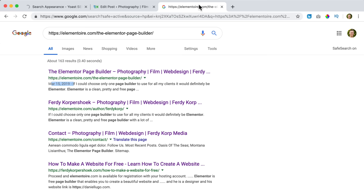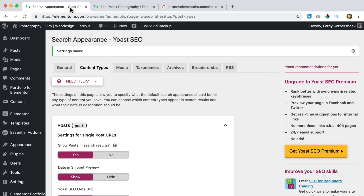I click Save Changes. In a few days when I refresh, you'll see the title, my separator, and then the title of my website. I want my site title to include Photography, Film, and Web Design because the more important keywords are to the left, the better you'll be found. I want to be found on Photography, Film, and Web Design — not just on Ferdi Korpershoek — because if people want a photographer and don't know me, they search for 'photography,' not my name.